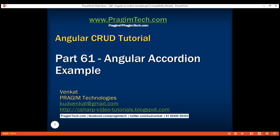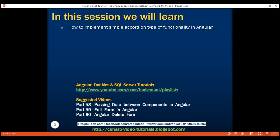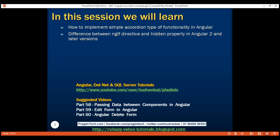This is part 61 of the Angular tutorial. In this video, we'll discuss how to implement accordion type of functionality in Angular. Along the way, we'll also discuss the difference between the ngIf directive and the hidden property.